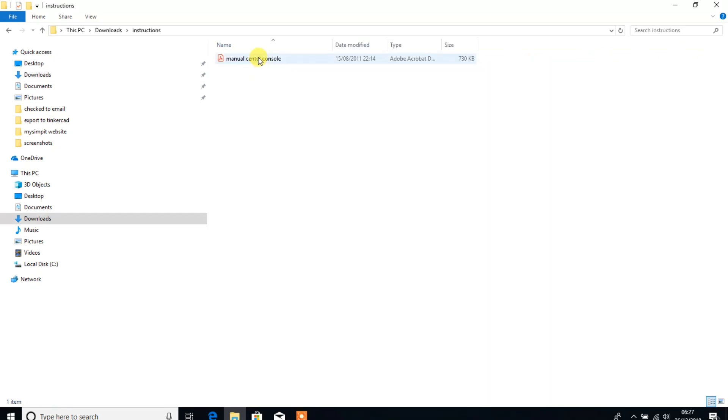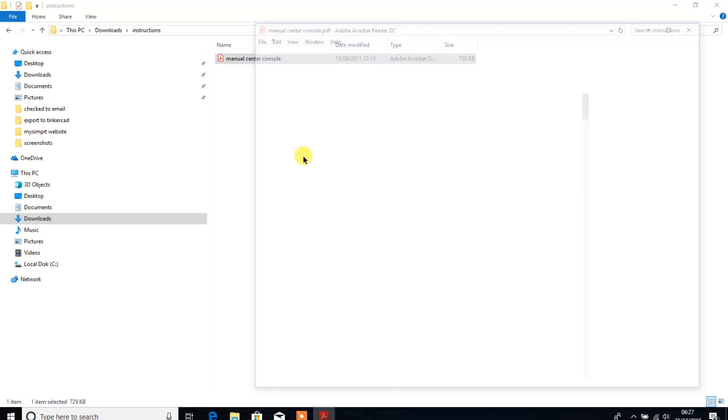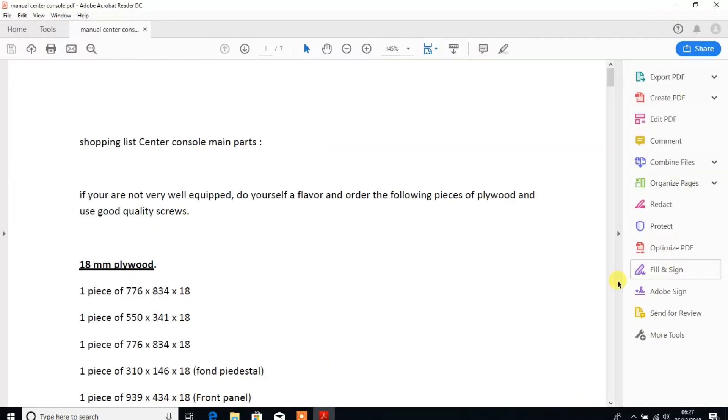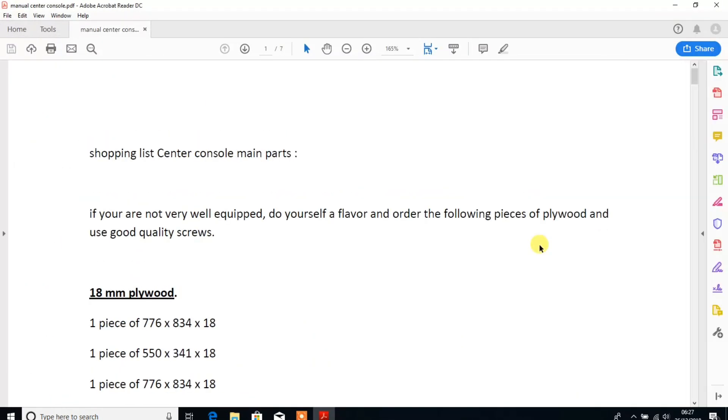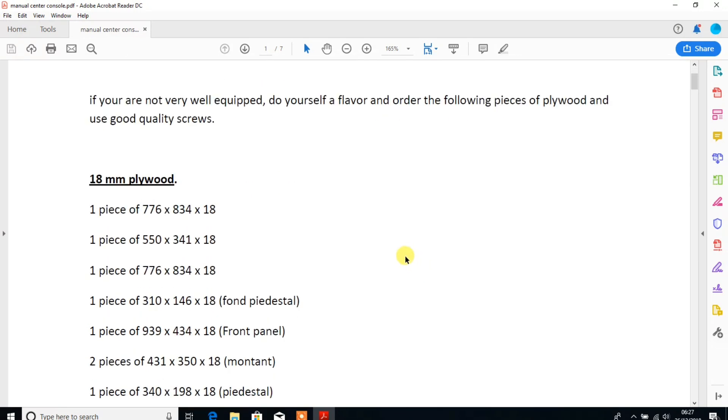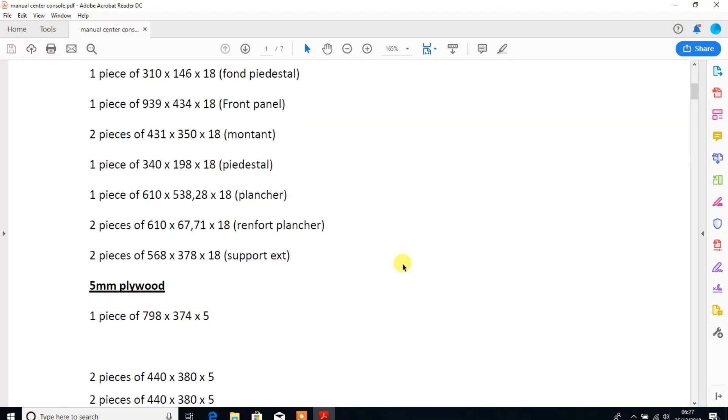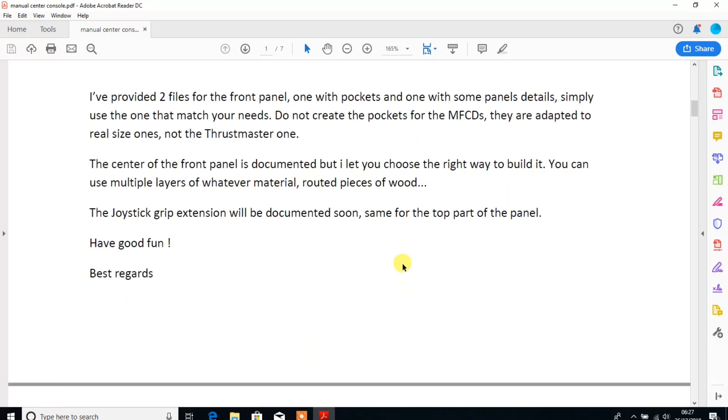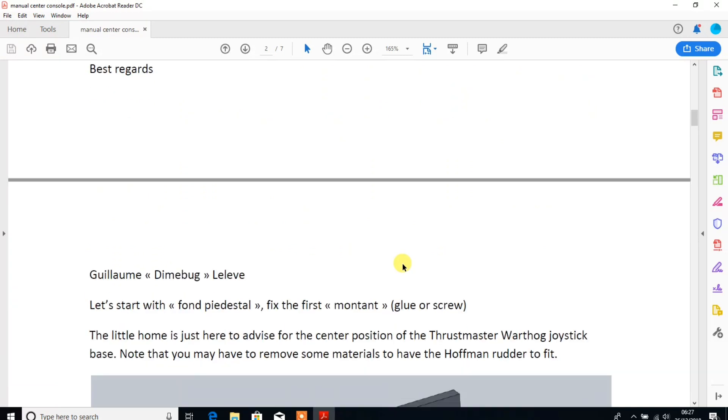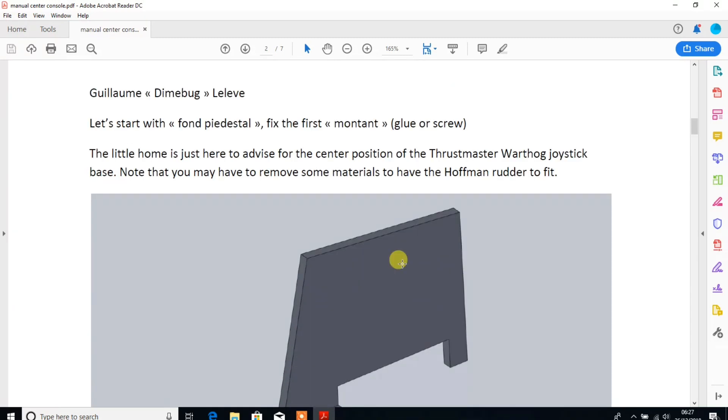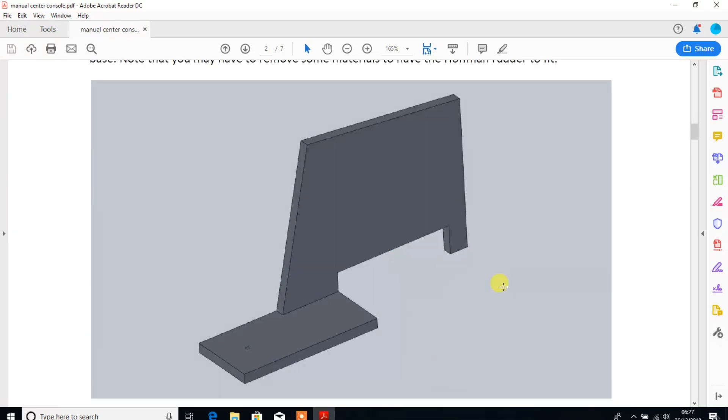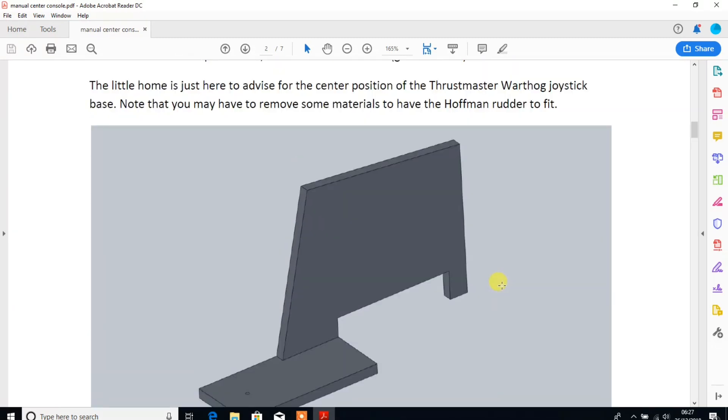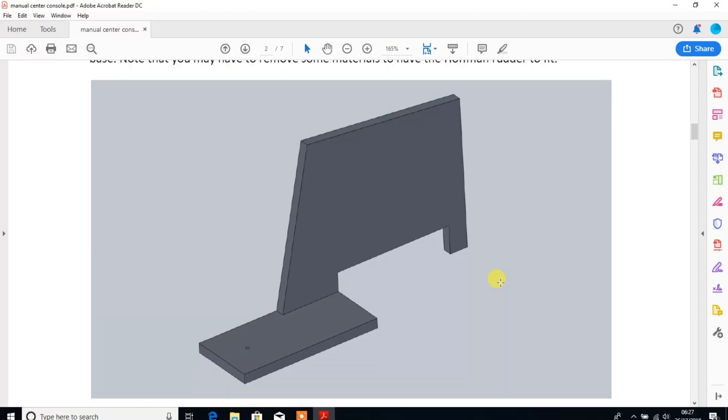Right then, let's just take a minute to look at the instructions that is put together for us. Okay, it starts off with a bit of a shopping list of items. But if you look here, this is really great, and this is why I picked the Dimebug plans.